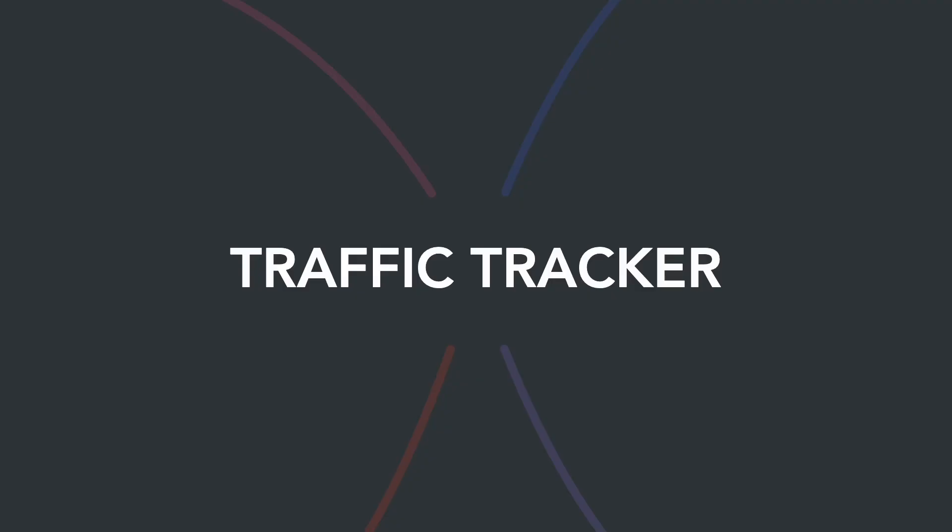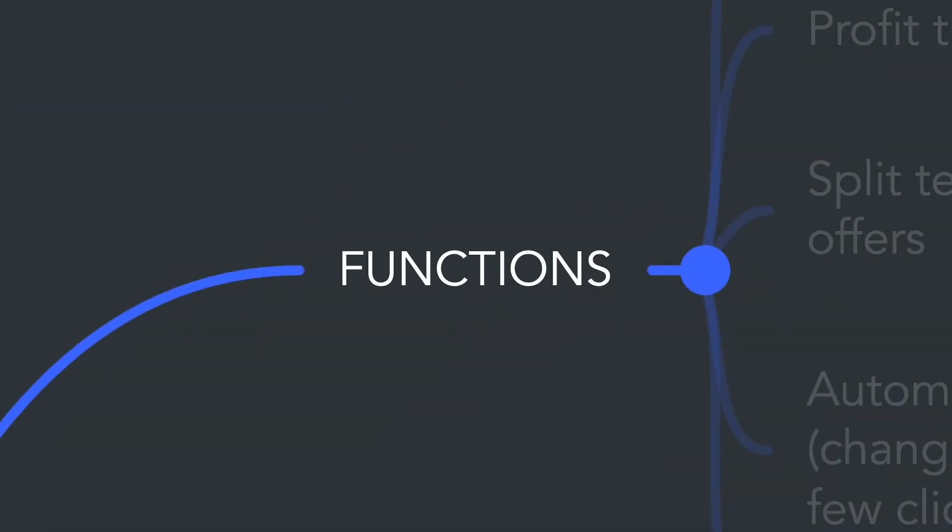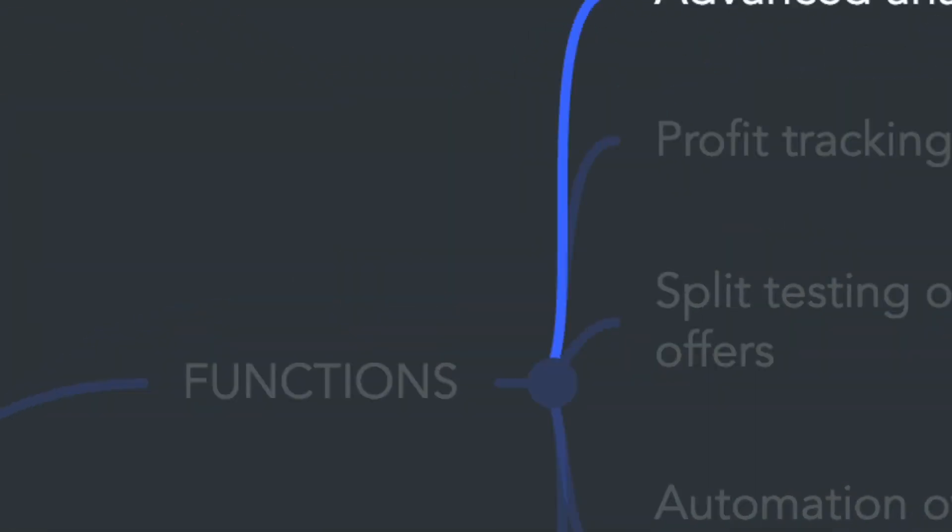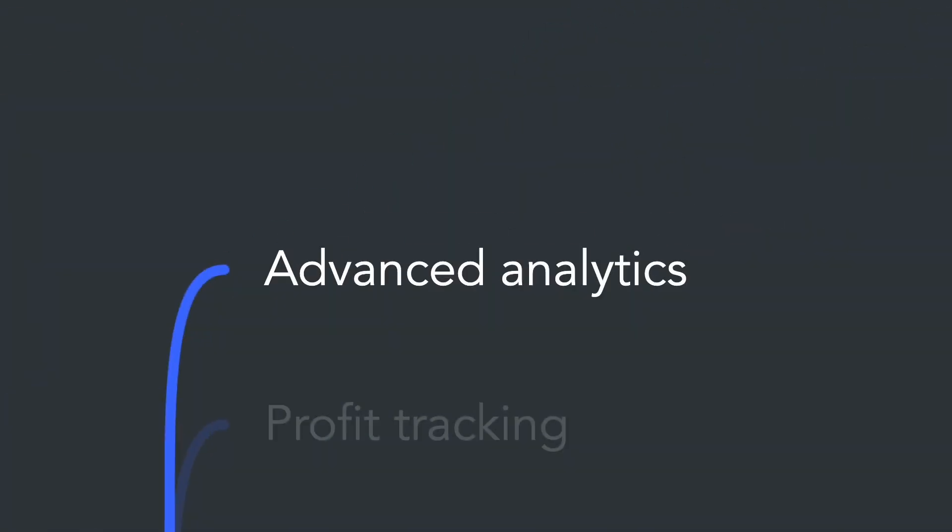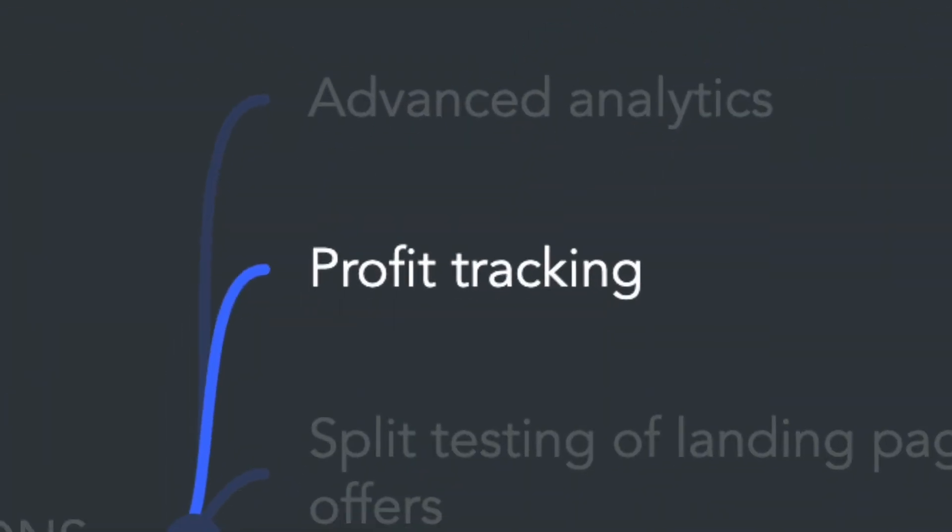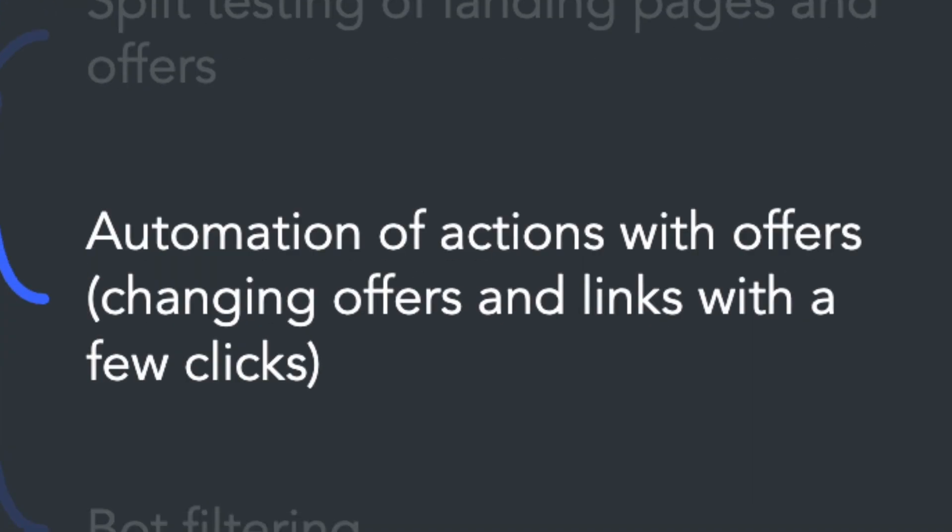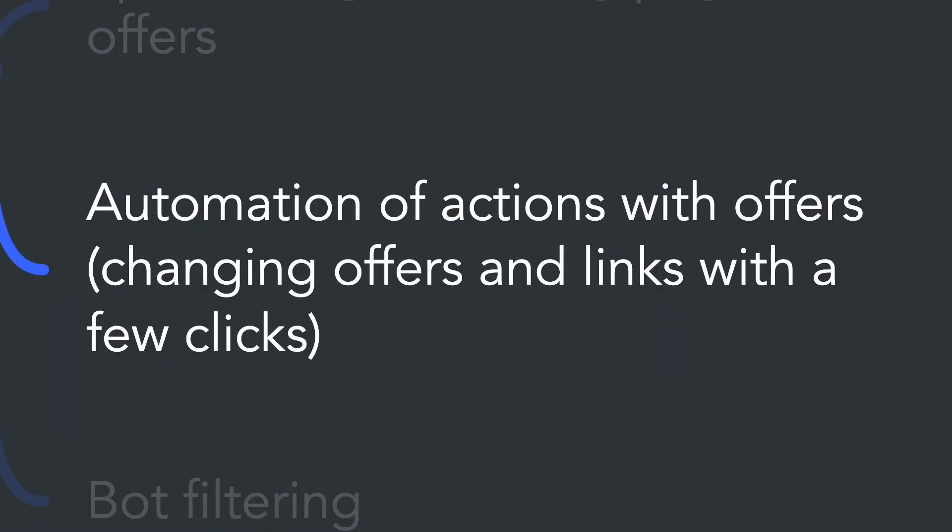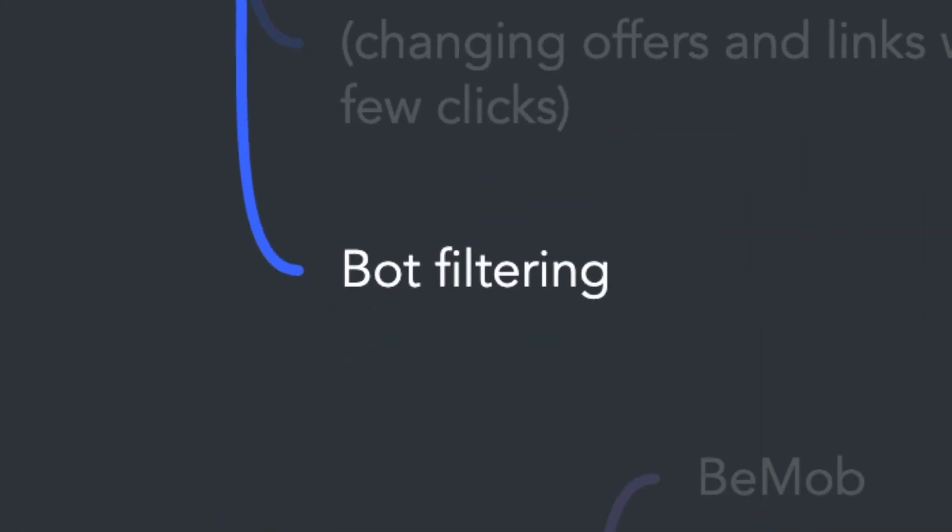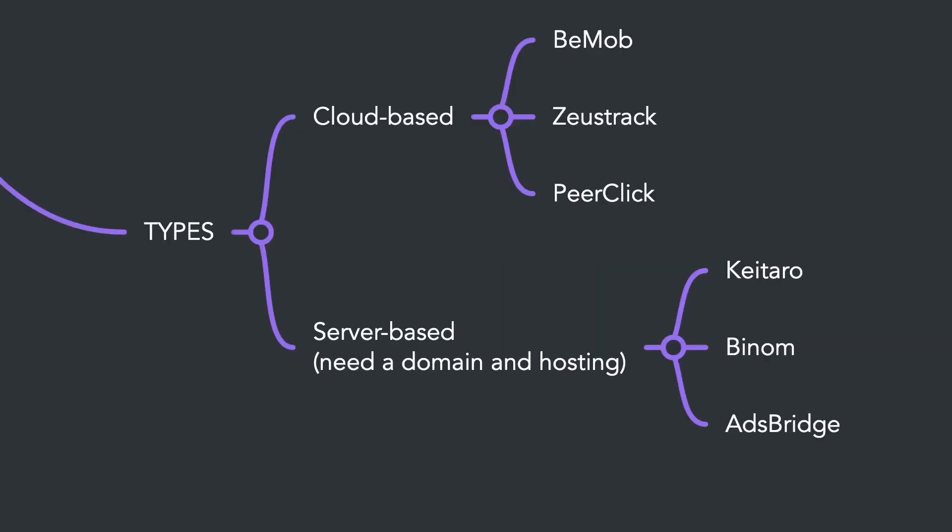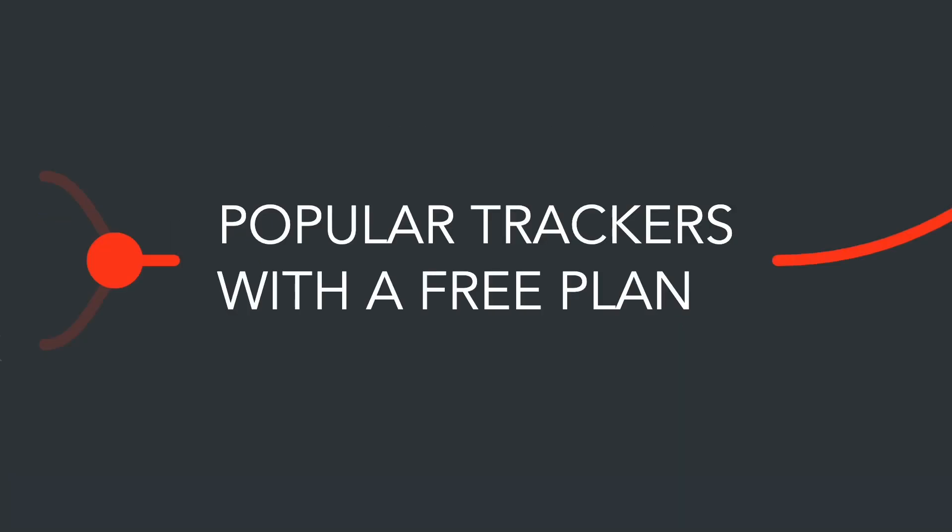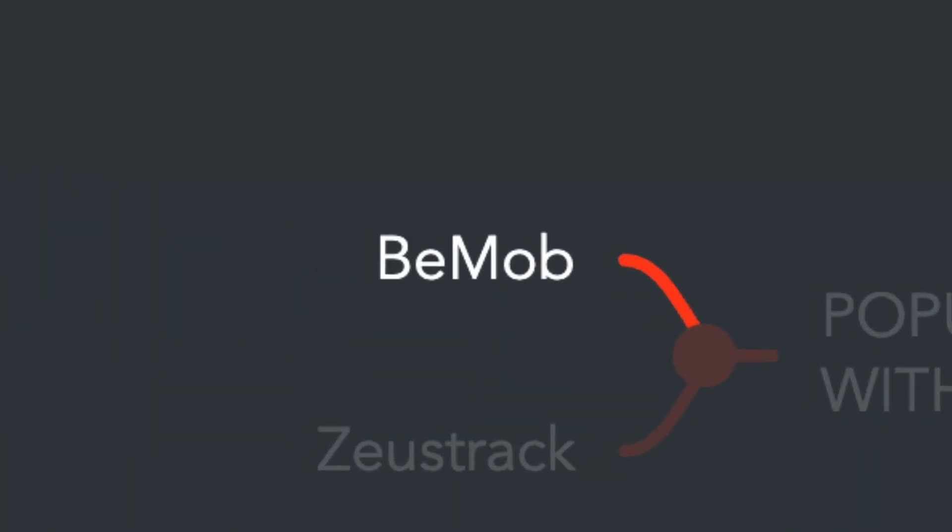Setting up the traffic tracker is essential for professional and systematic handling of our traffic. A traffic tracker is a tool designed for analyzing and monitoring traffic, offering various features that simplify work with offers and advertising campaigns. Traffic trackers are divided into cloud-based and server-based depending on the installation method. Some popular solutions with free plans are Bemob and Zeus Tracker.